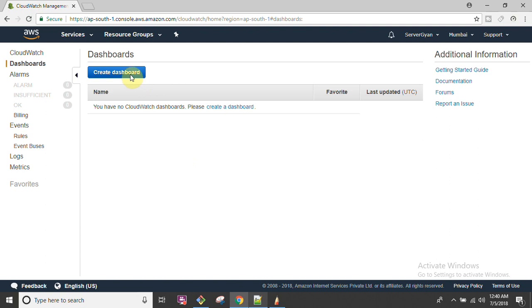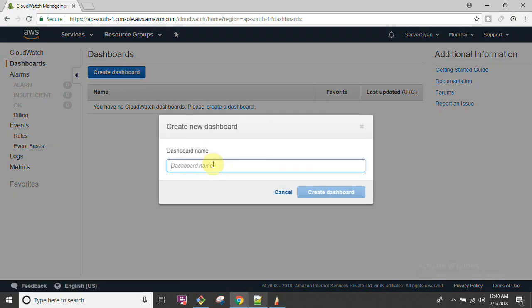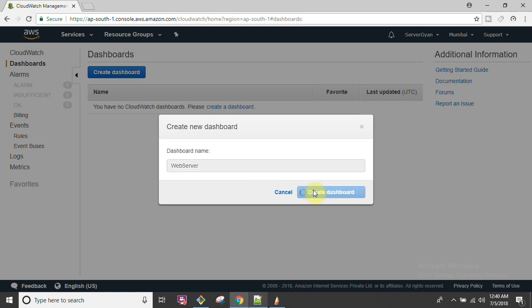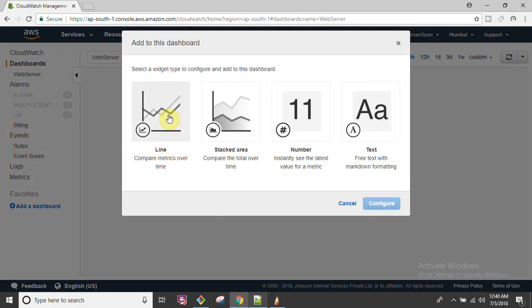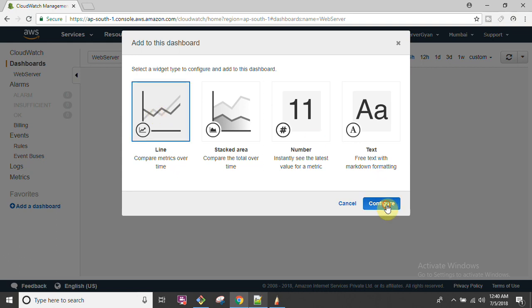First, let us go to Dashboard. We have to create a dashboard where we are going to see our resources. For example, you might want to group all your web servers under one dashboard. Give it whatever name you like. Now you choose what sort of widget you want on your dashboard - I'm going to select Lines here.